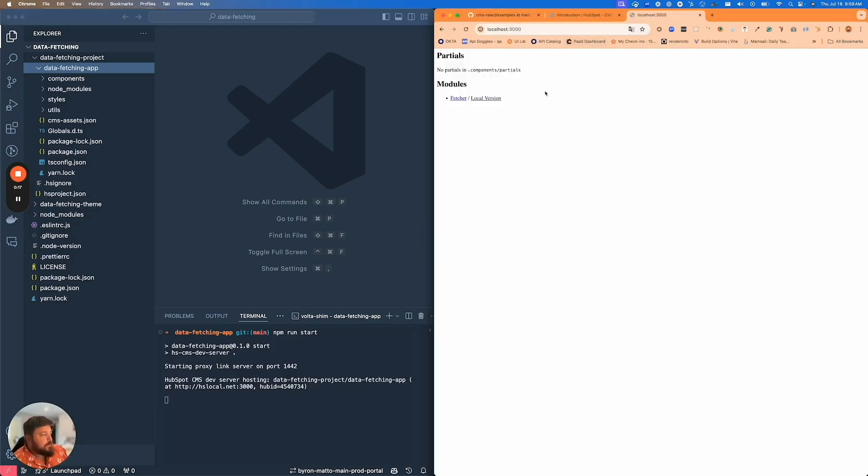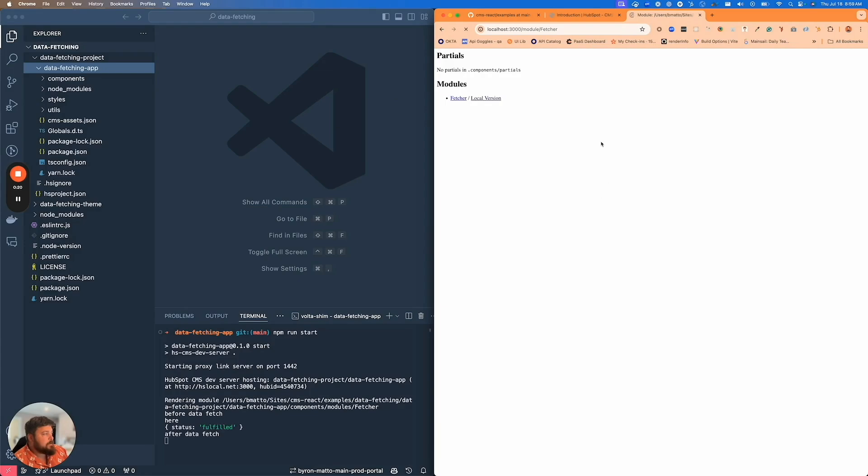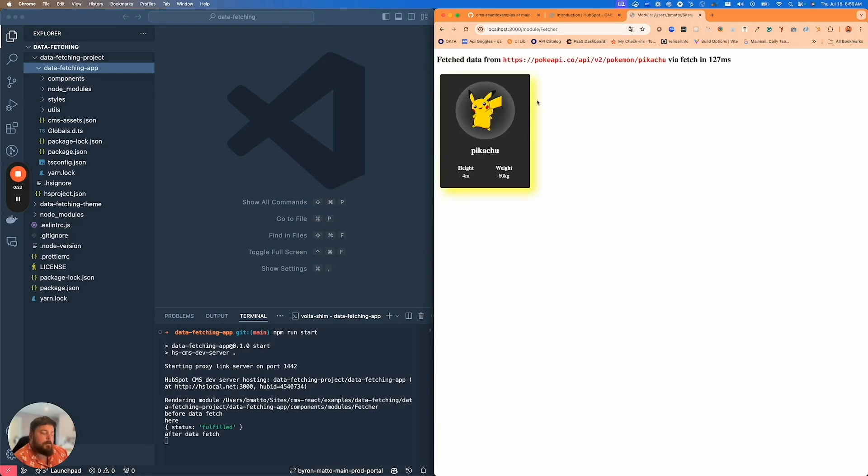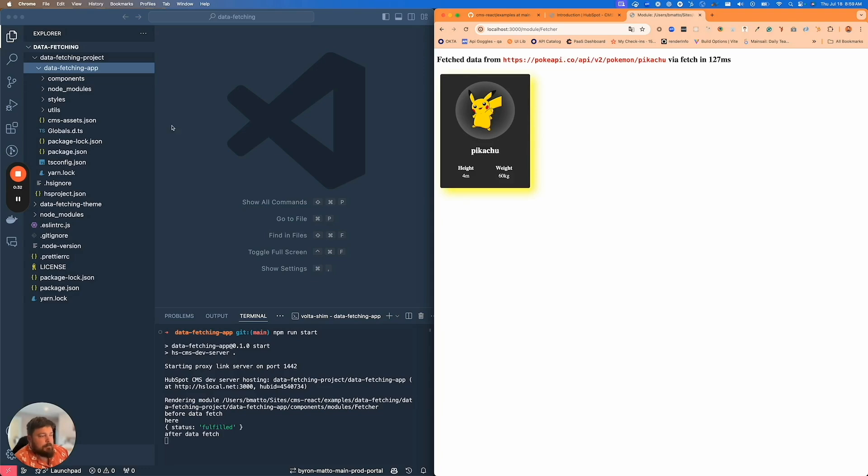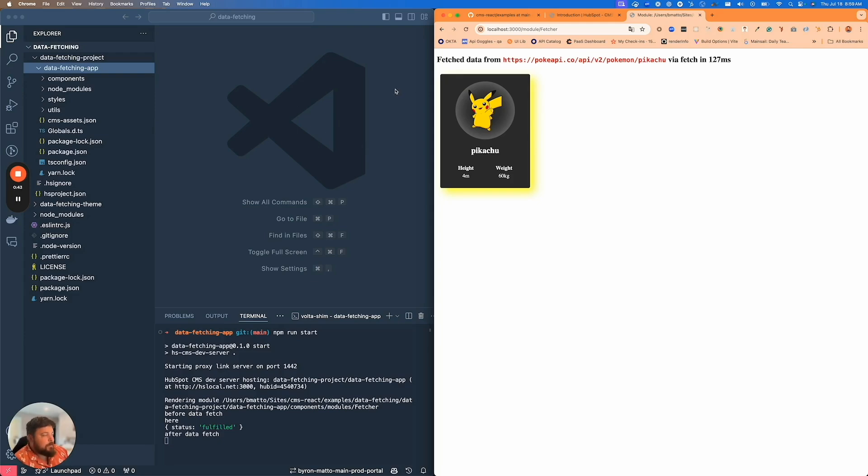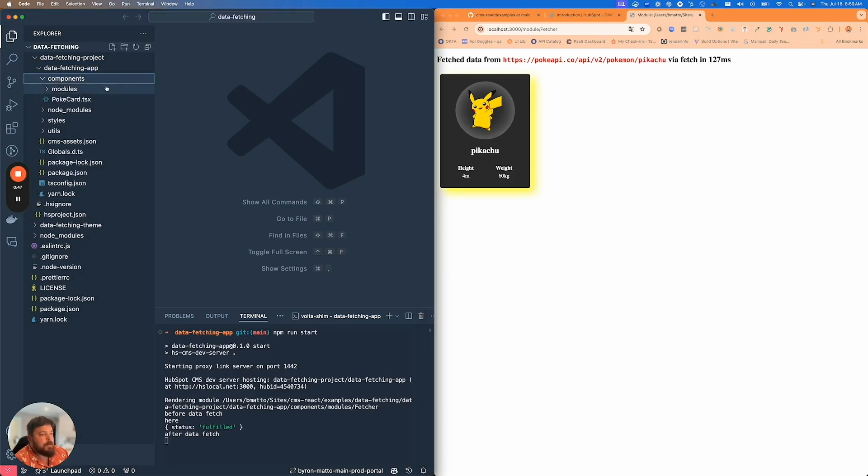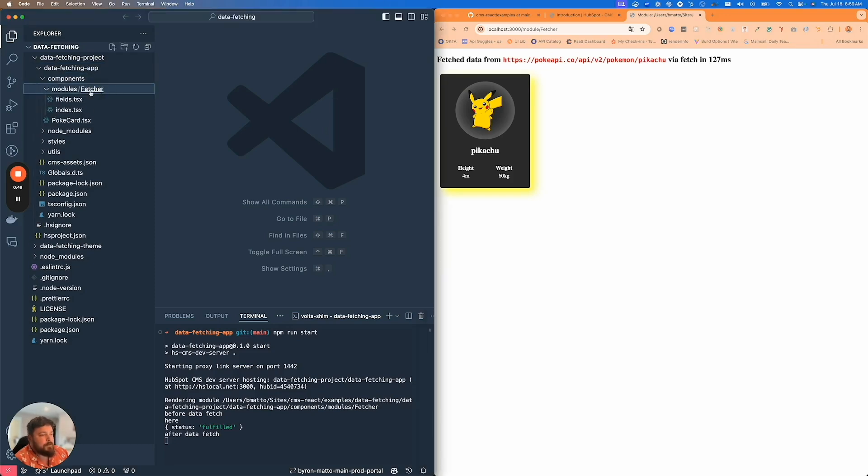I'm going to start the local dev server. We have this example module that's using data fetching. The module is effectively making an API call to a Pokemon API and then rendering a Pokemon as a card. What's different about this is this API call is happening at render time on the server as opposed to on the client.